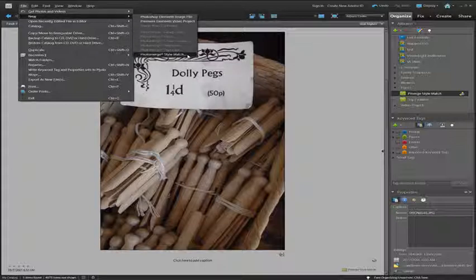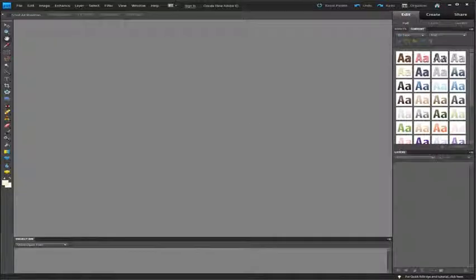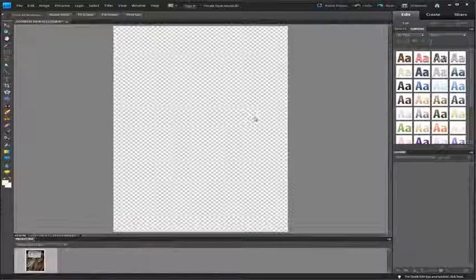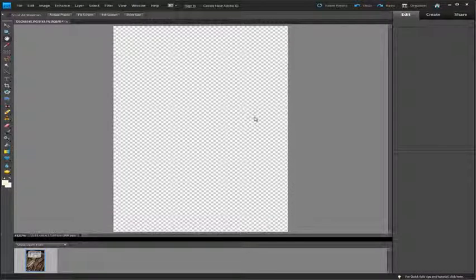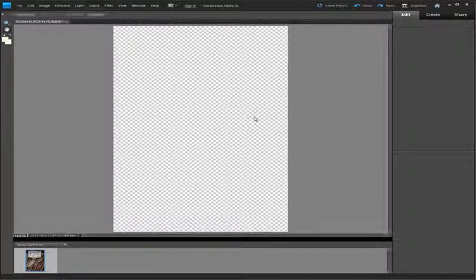It's also possible for us to open up this new feature from inside the guided edit space of the main editor.